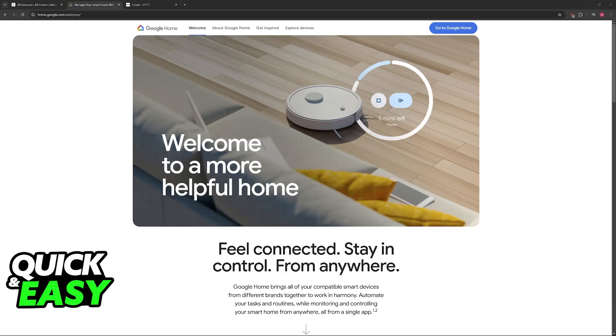After you set up IFTTT and you get the MAC address, you just connect them both through Macro Droid. Sadly, I won't be able to show everything fully in this video, but you will be able to get it done by using IFTTT's connection.